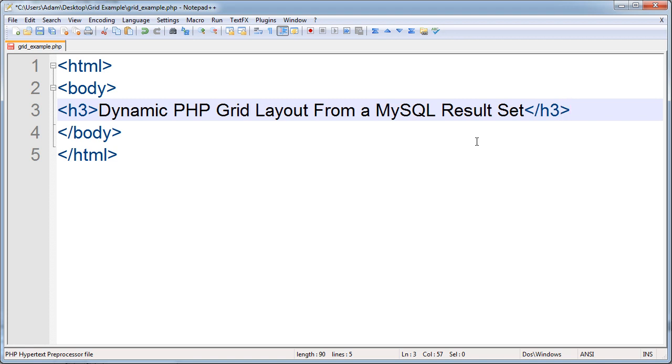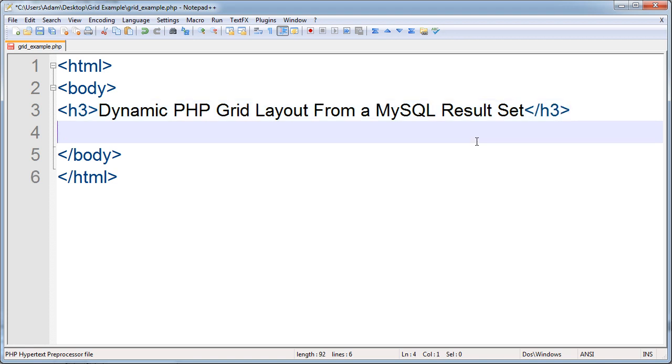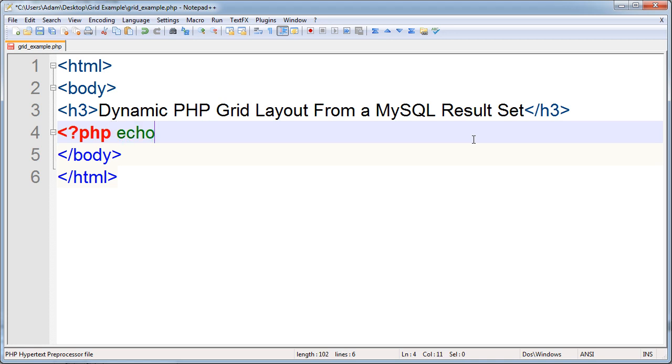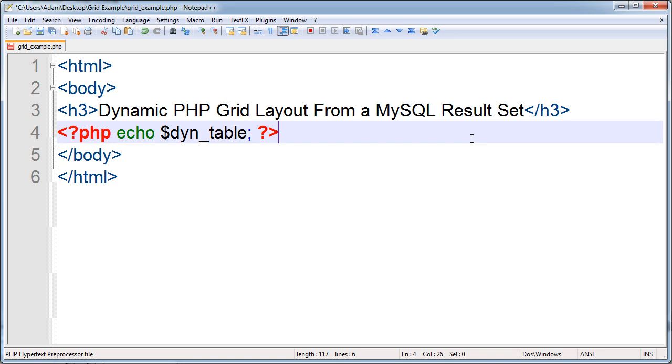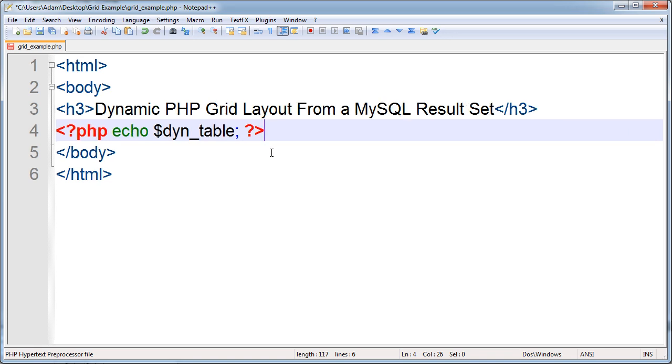Now under that, I'm going to echo out the PHP that we're going to assemble in a little script that we're going to put above that HTML tag on top. So let's just echo out a variable we're going to build called dynamic table. Let's call it for short dyntable.